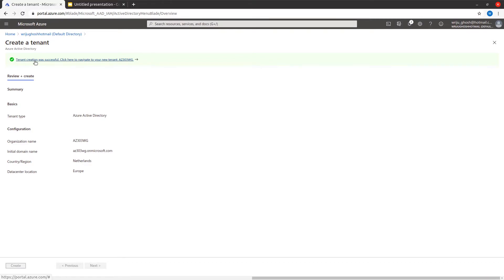You can also join machines to Azure AD, just like you join your laptop to your organization's Active Directory. You can have a laptop and associate it with Azure AD and log in using your current credentials. There are a couple of different ways to register devices.